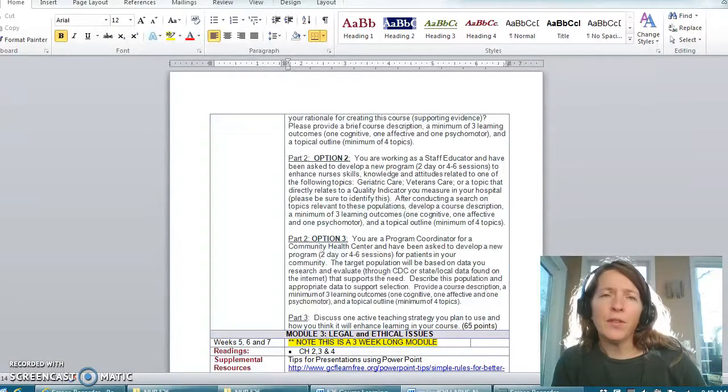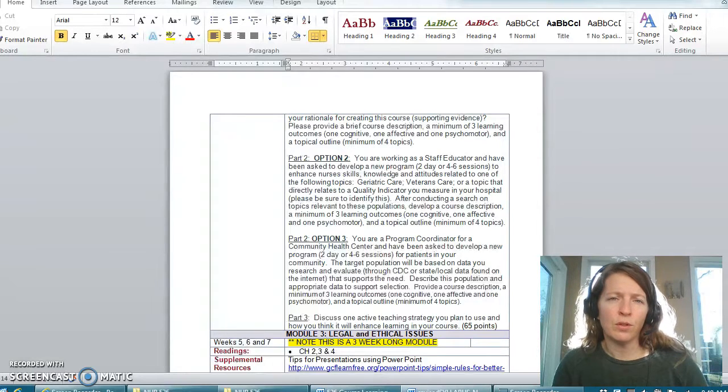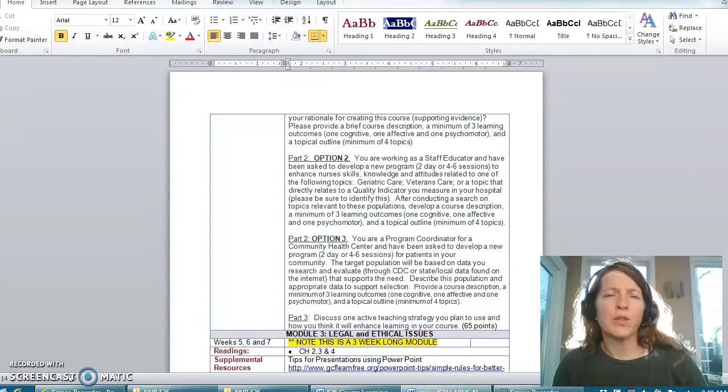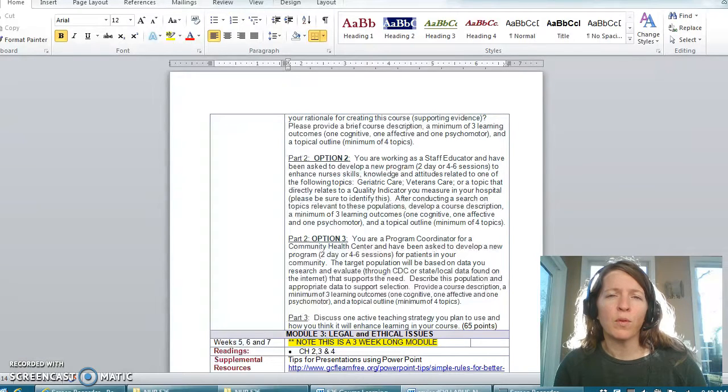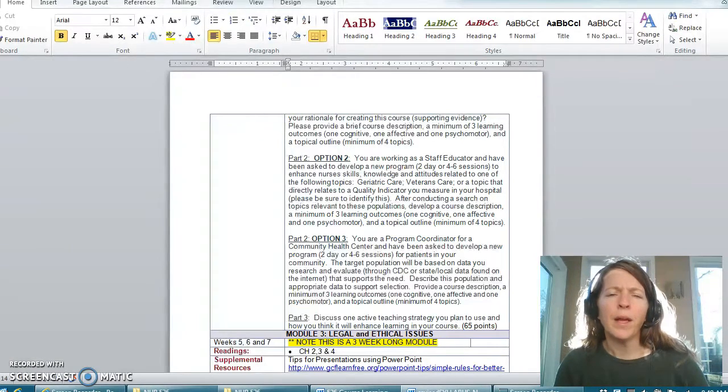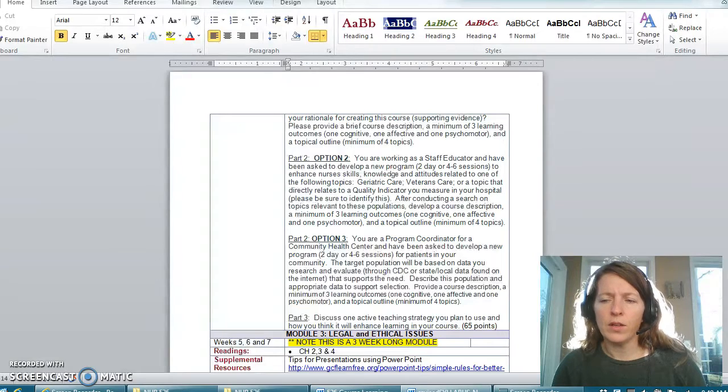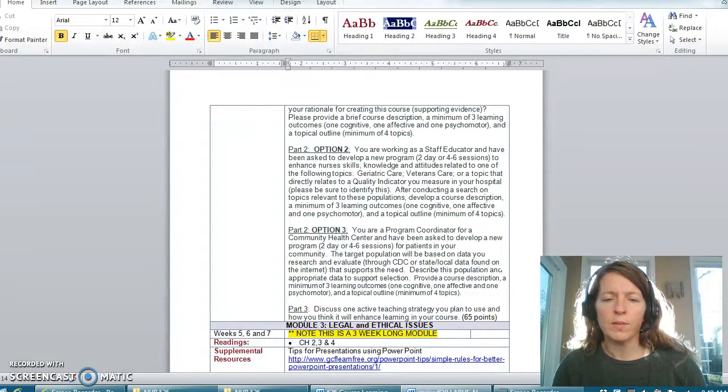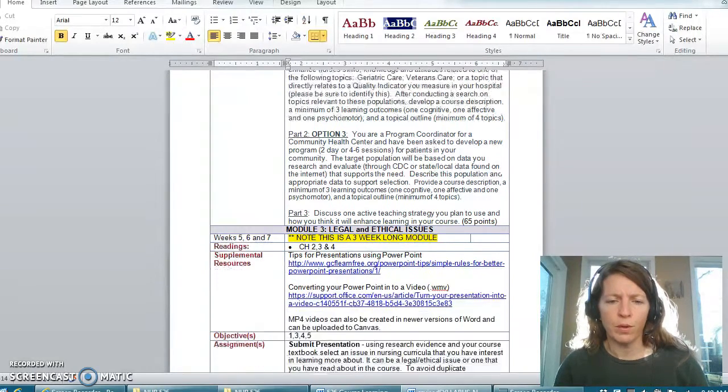If there is not an option here of what you think you would like to develop for your syllabus or your program that you're going to be making a curriculum for, please email me and we can discuss how this might work for you.